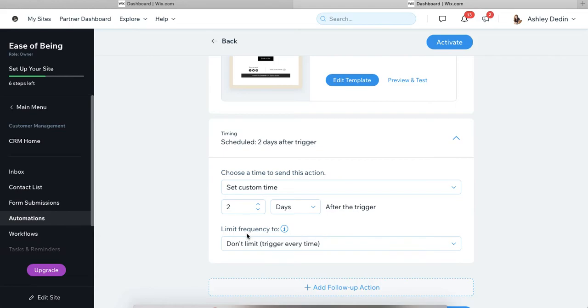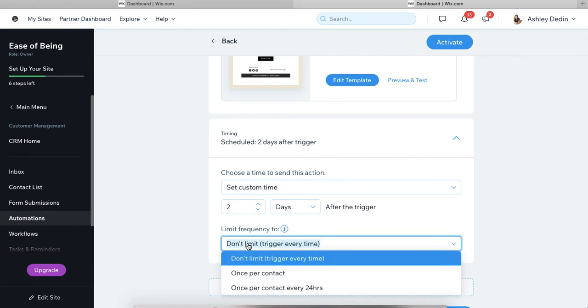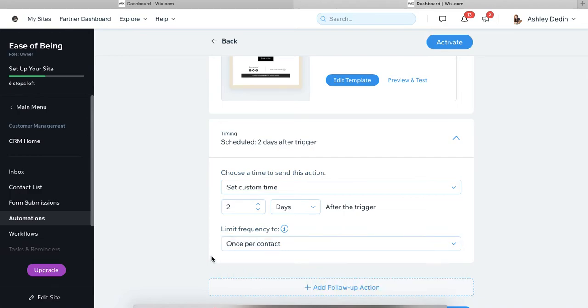And then the other important setting is to limit the frequency. So especially in the case of a freebie, oftentimes somebody will provide their information because they want to get that free asset and then they'll forget to download it or they won't bookmark it or something. And they have to go back on your website and they fill out the form again. So Wix isn't going to save a double contact for the same contact information as long as it's tied to the same email, but it would send this email out every time if it's set to don't limit. So what I like to do is to set it to once per contact. That way you're not going to be sending this email multiple times just in case somebody does use that form more than once.